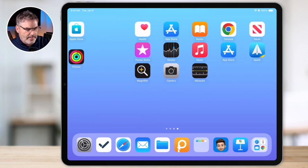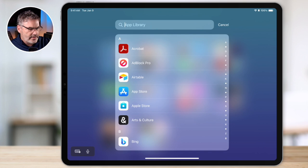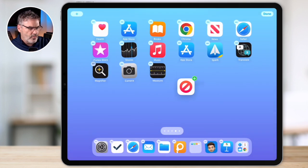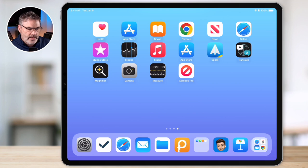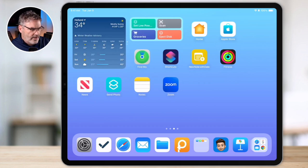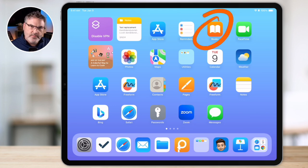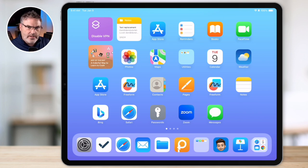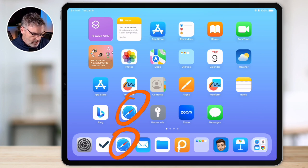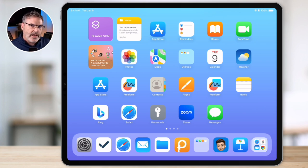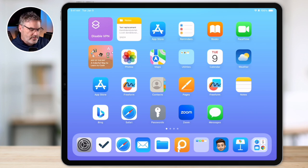We can also do the same thing from the app library — take an app, drag it, and place it where you want, creating another instance of it. Now when you do this, it does not actually duplicate the app. When I open Zoom here, it's the same Zoom. If I create another instance for Safari, opening both will go to the same web page — it's not a duplicate, it's just another instance. So if you want an app on multiple home screens, you can easily create another instance through search or through the app library.